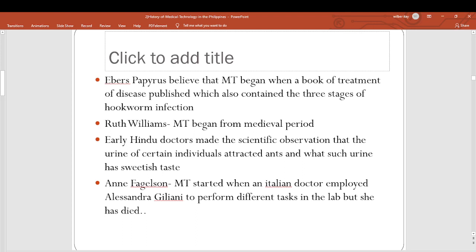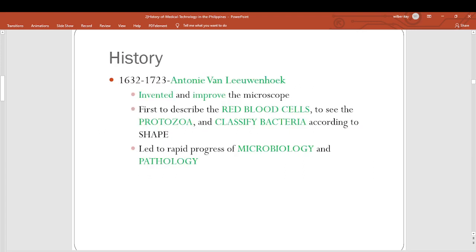Fadgolson believed that medical technology started when an Italian doctor employed Alessandra Giliani to perform different tasks in the laboratory, but she later died of infection. In 1632 to 1723, Antony van Leeuwenhoek invented and improved the microscope.